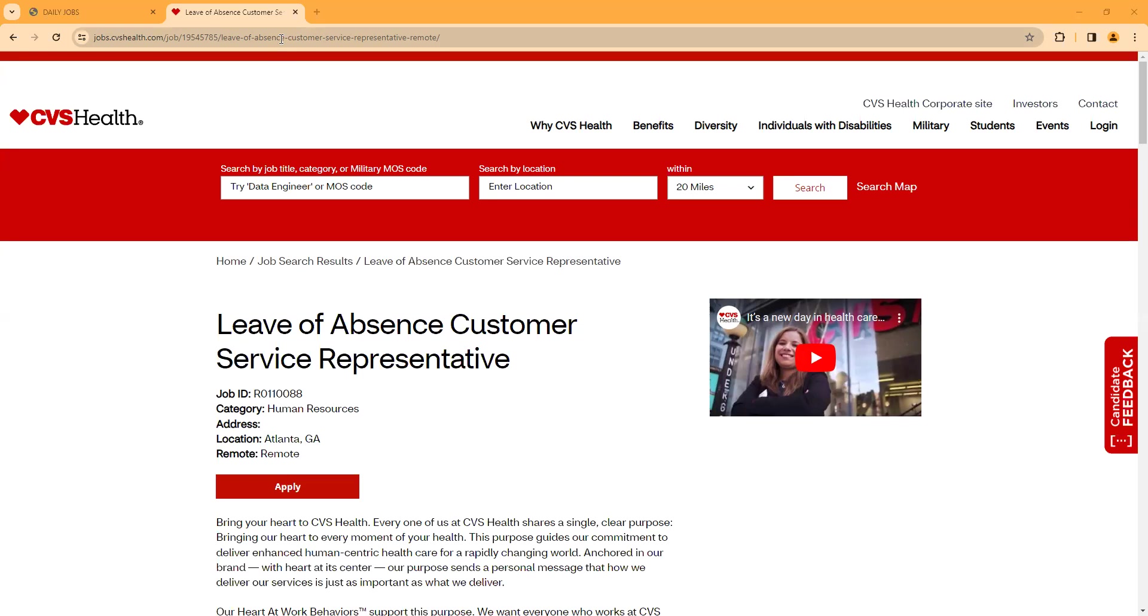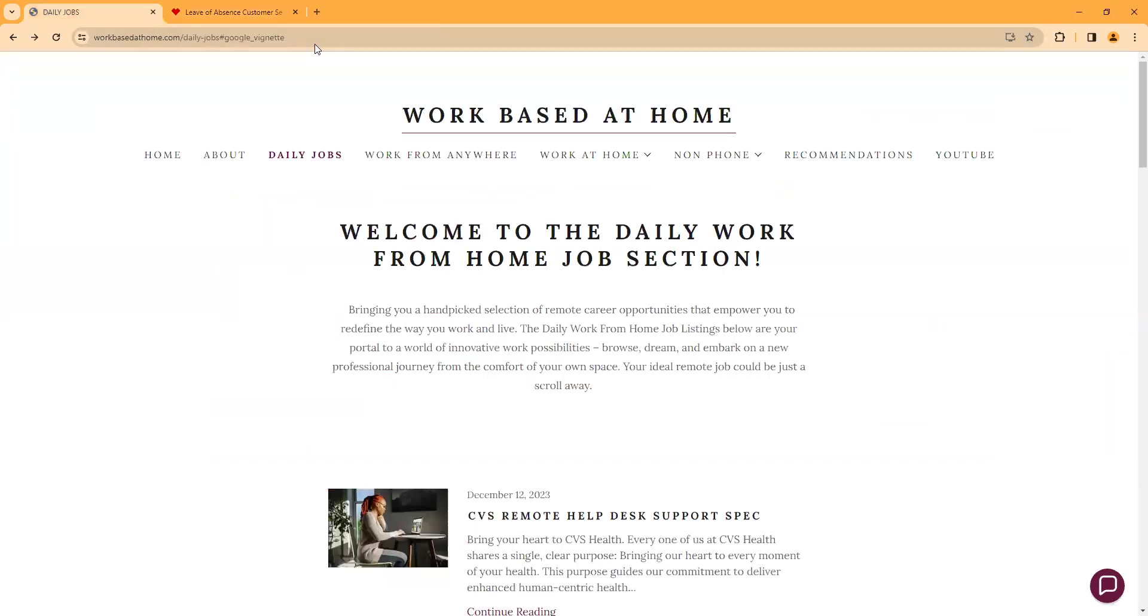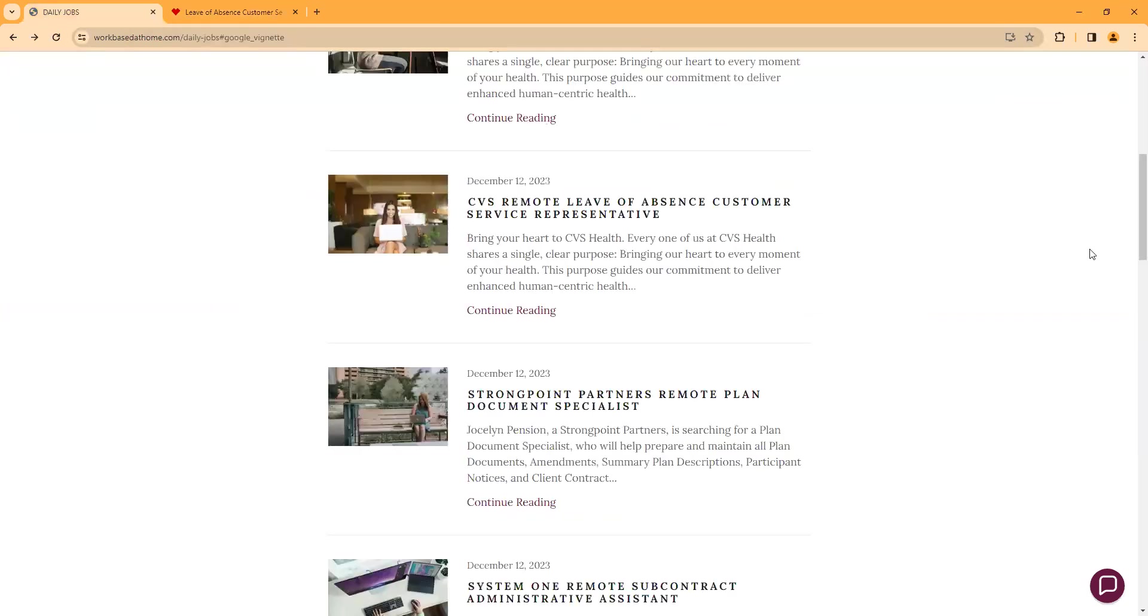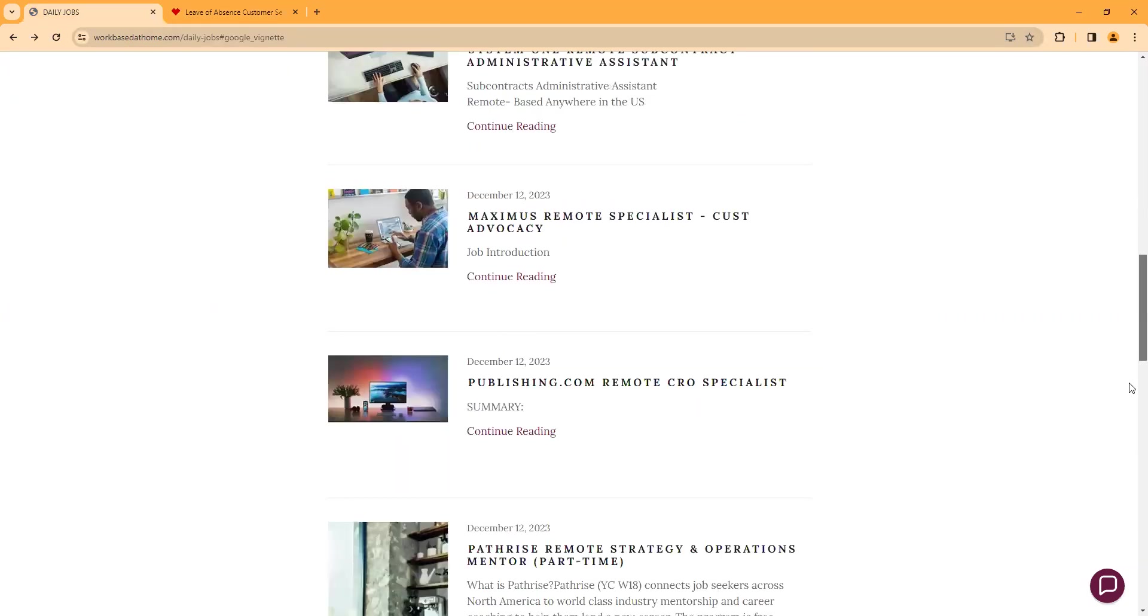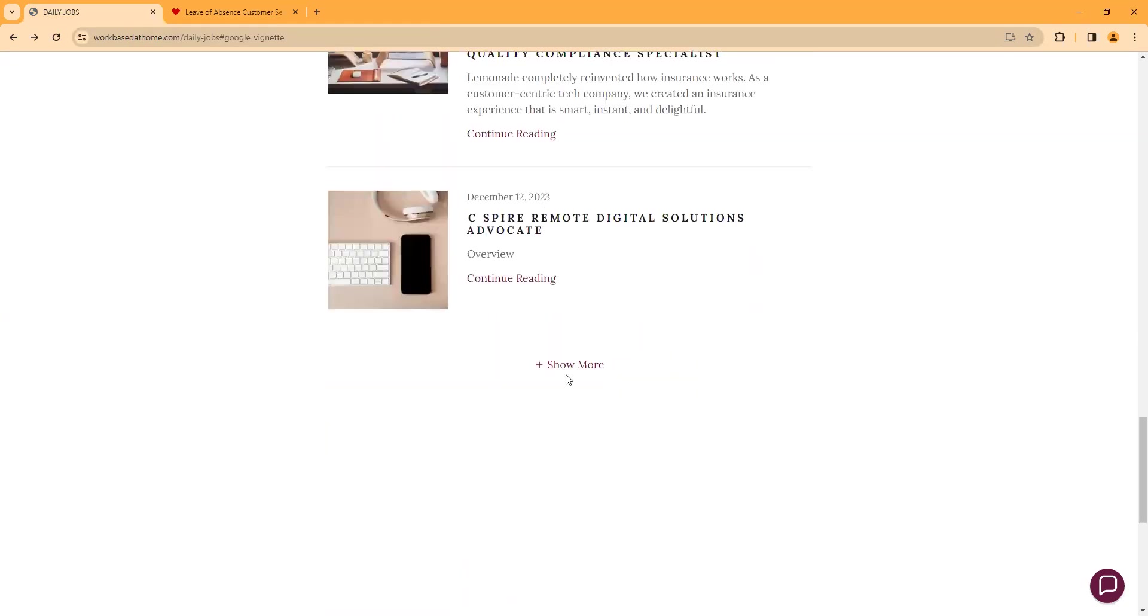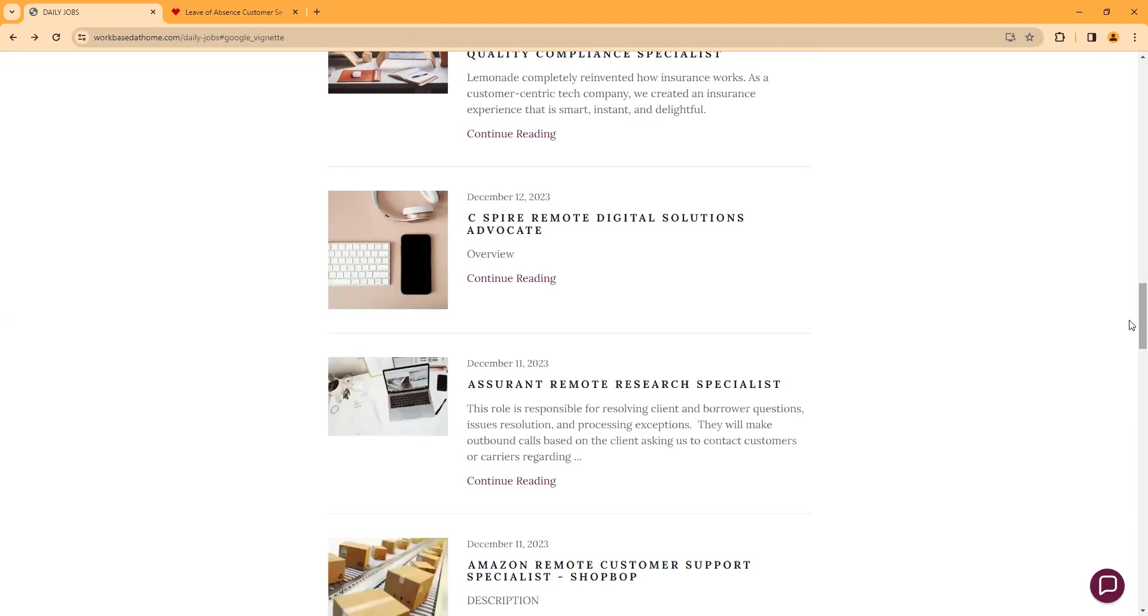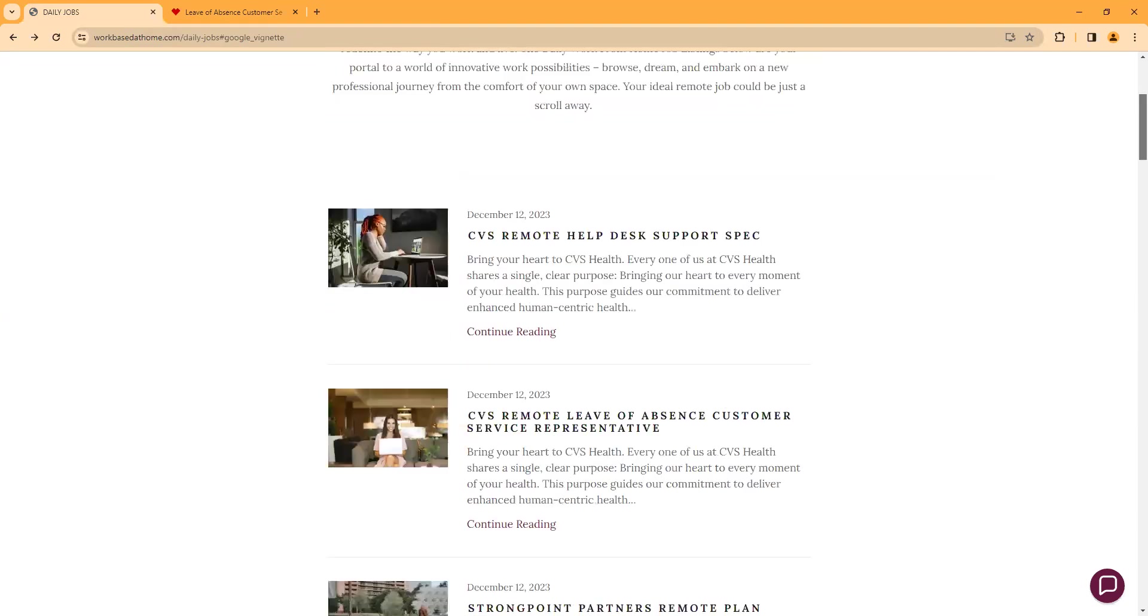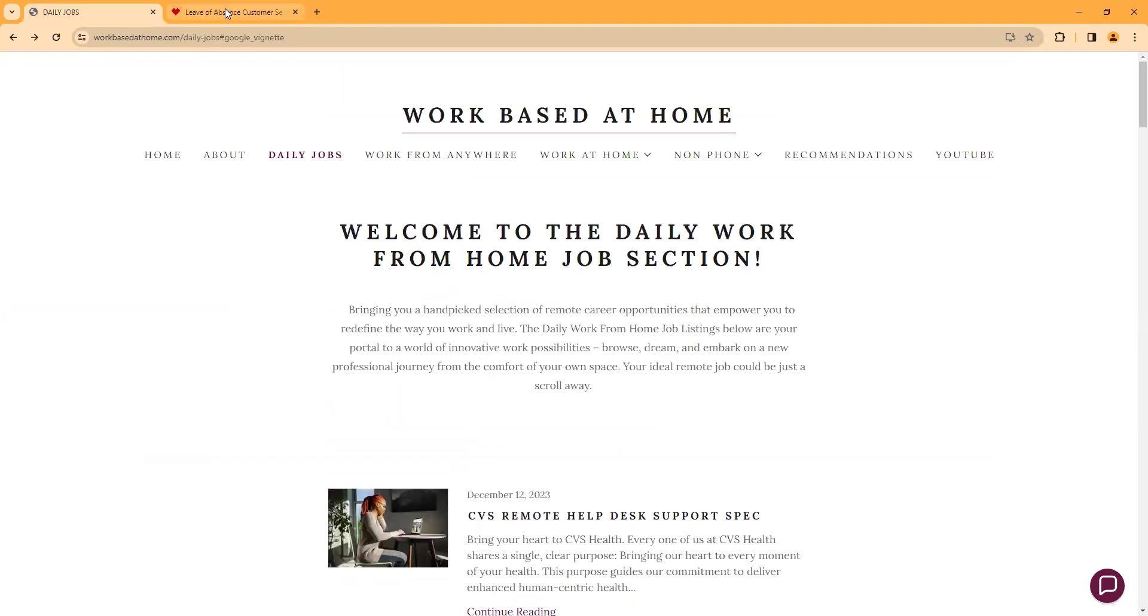If there's a certain type of work-from-home position you're looking for, be sure to enter that in the comment section. Also, in the description bar, I have my website with the daily job section. I try to do between five and ten listings for you guys daily with work-from-home leads. Once you get to the bottom of the page, you click Show More to go to previous days.